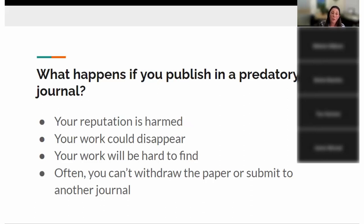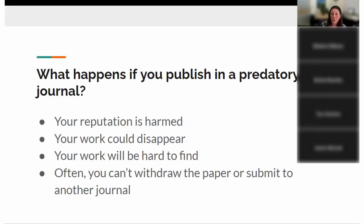That's another reason you don't want your work with these groups — it could disappear. It's always good practice to keep your own copy and post in a repository, like we have Harvest here at the university, our institutional repository. You can always post a copy as long as you have the rights to do so. Also, these aren't legitimate publishers, so they're not indexed in all the regular sources other scholars use to find papers. Your work will be hard to find — not discoverable by other researchers in your field.